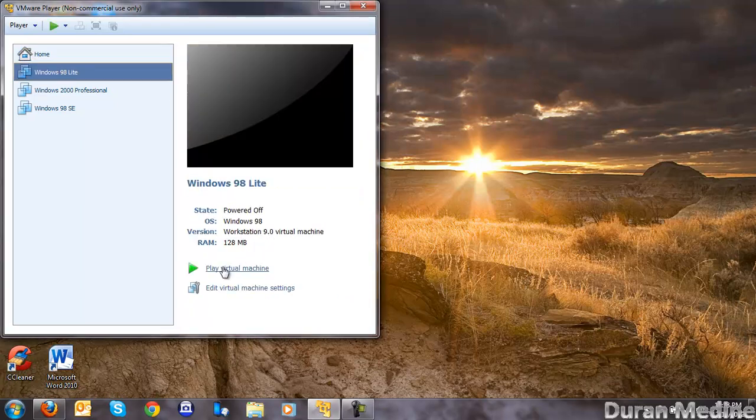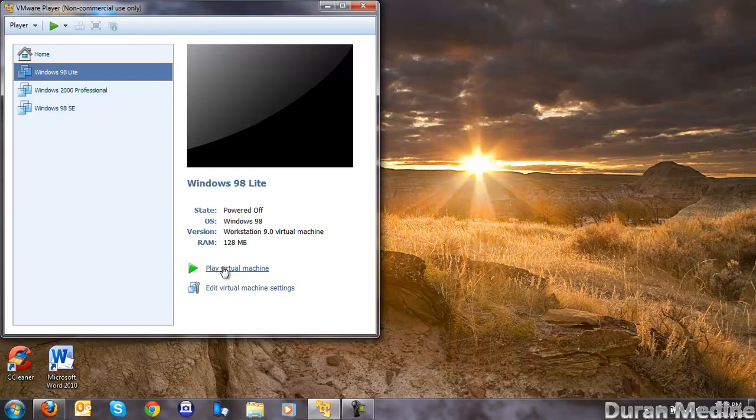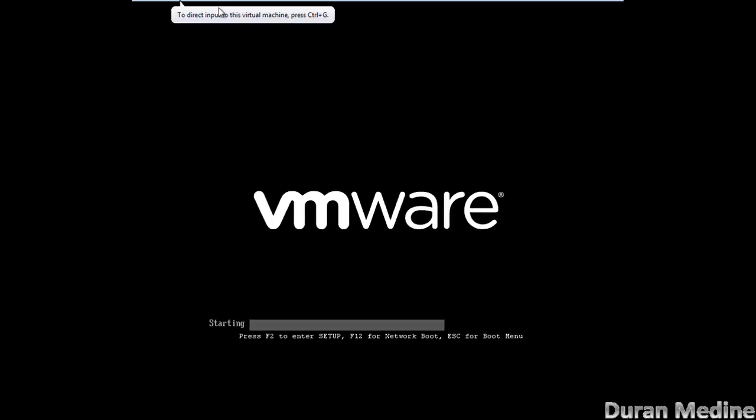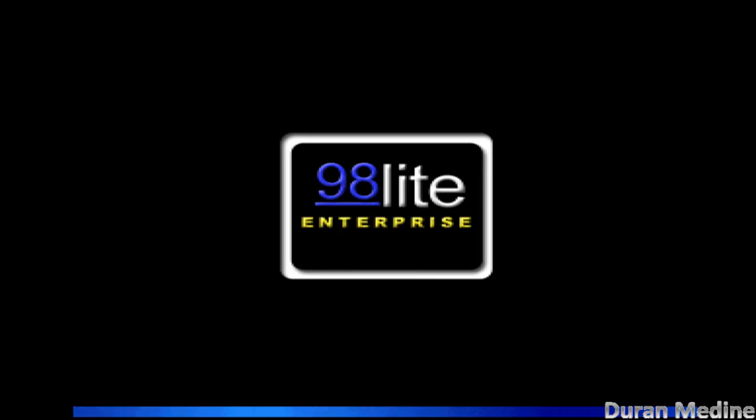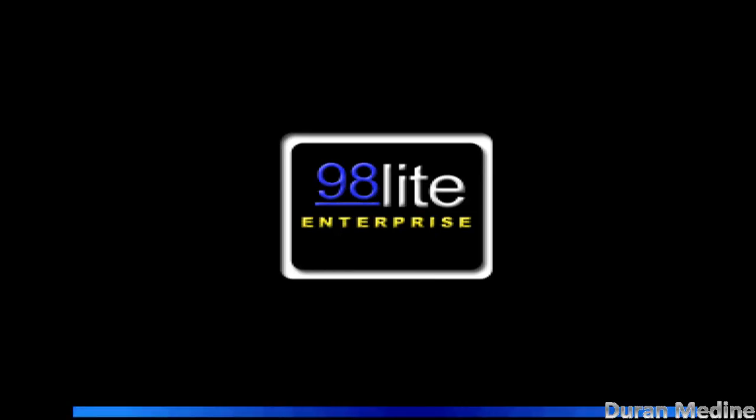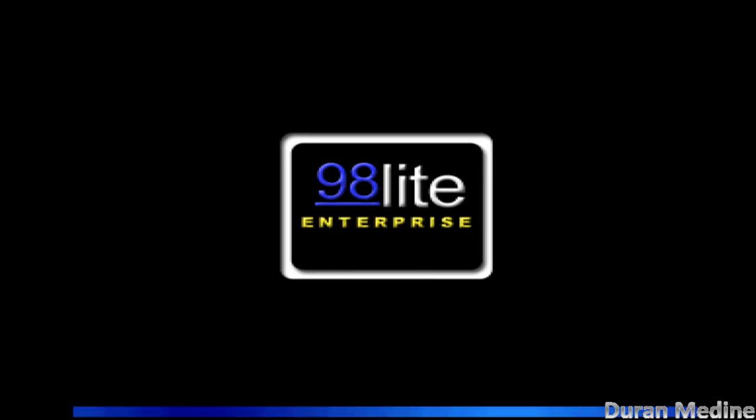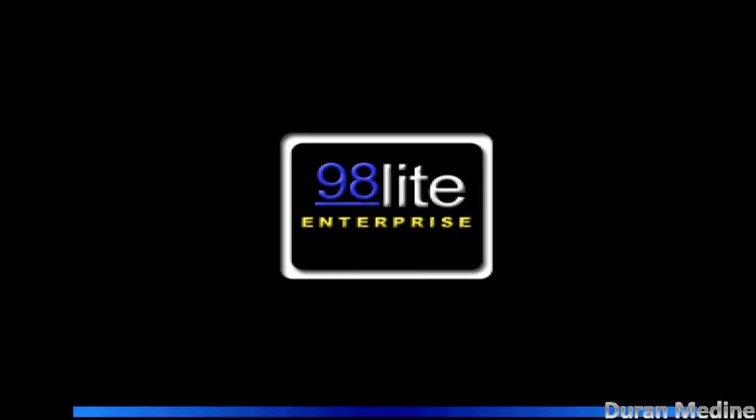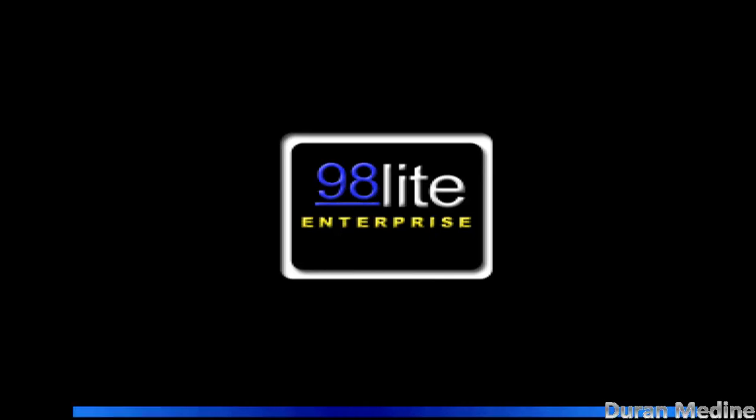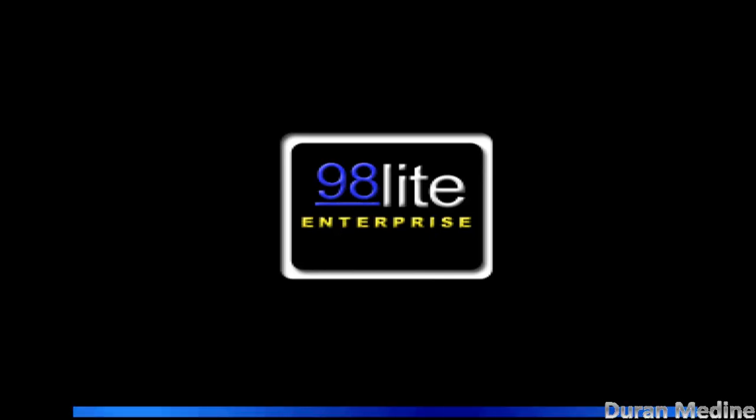What's going on guys, we're going to be covering Windows 98 Lite here today. We'll go ahead and boot it up. While we're booting it up, you can see I've installed this custom boot screen.